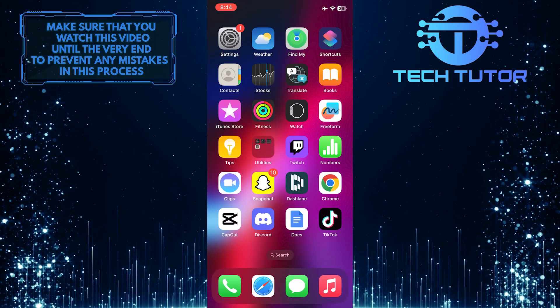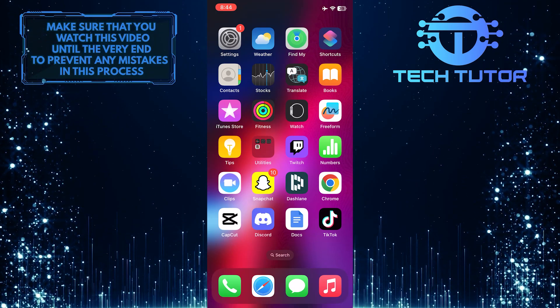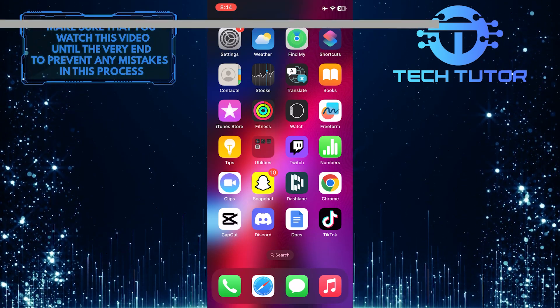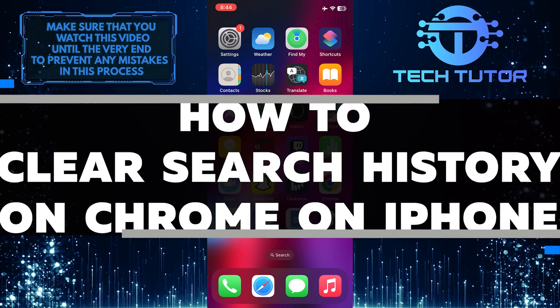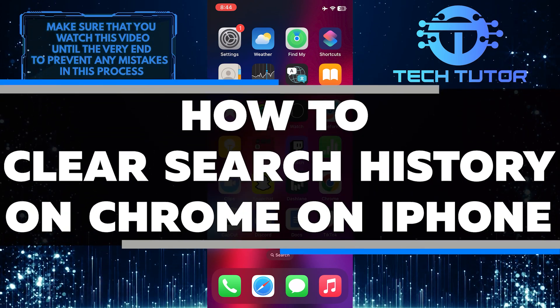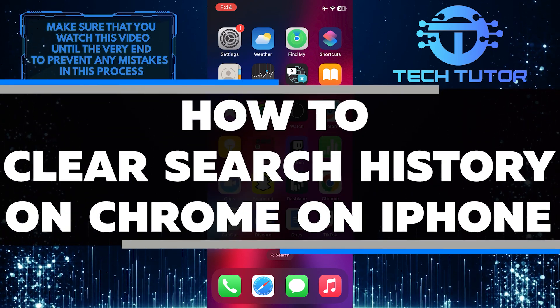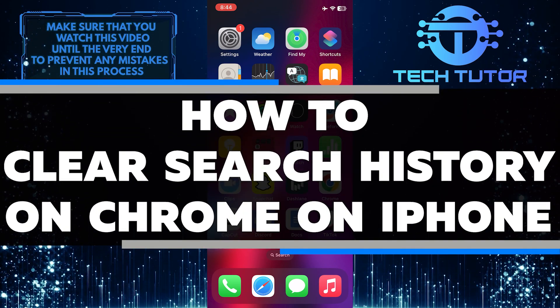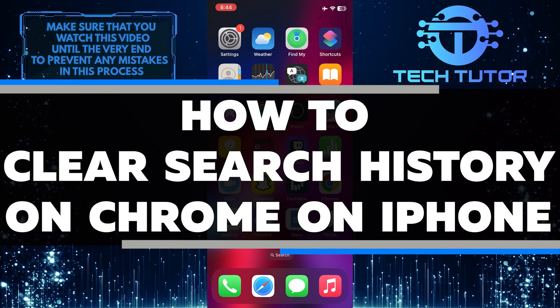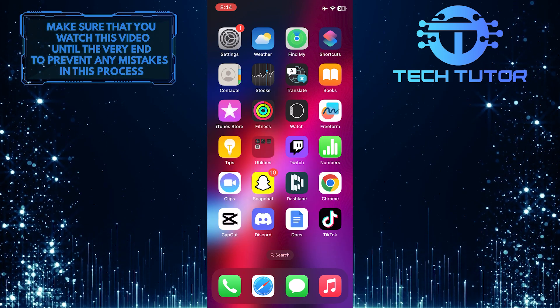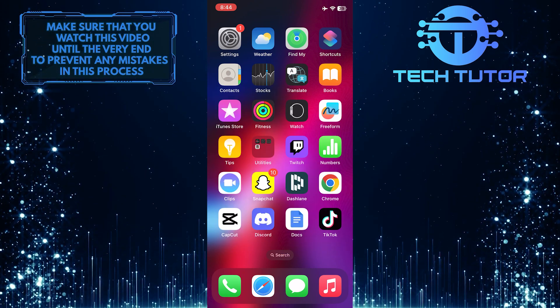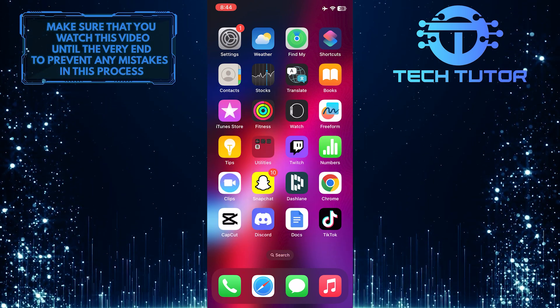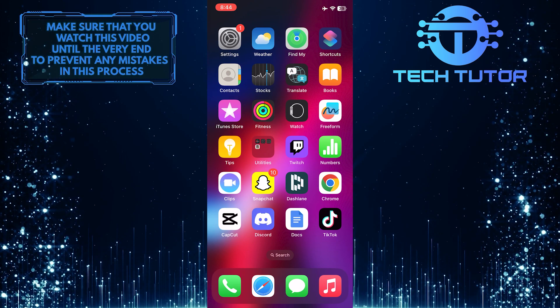Are you looking for a quick and easy way to clear your search history on Chrome using your iPhone? In this short tutorial, I will walk you through the steps of clearing your search history in just a few simple taps. So make sure to watch this video until the very end to understand the tutorial properly.